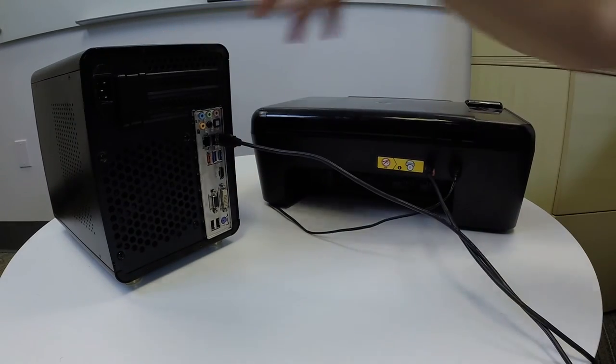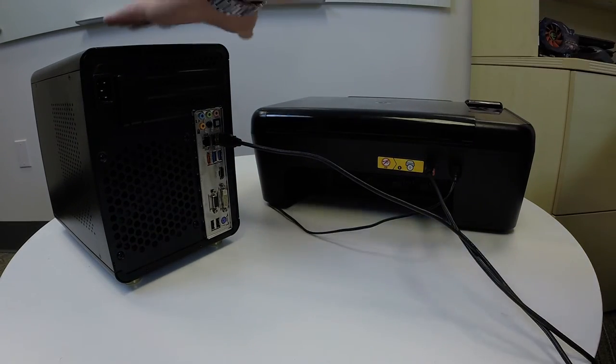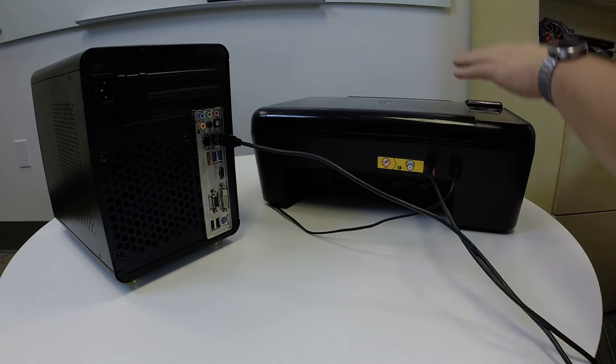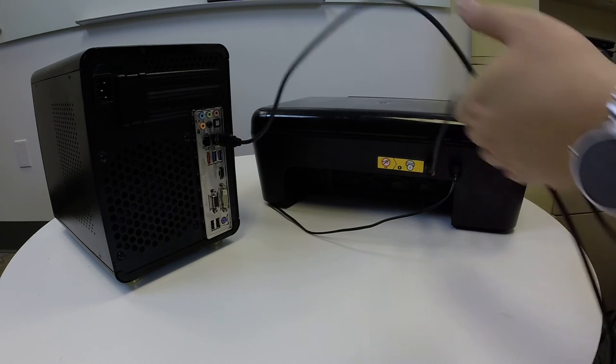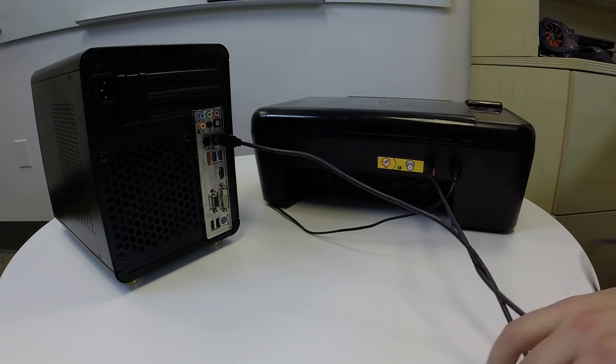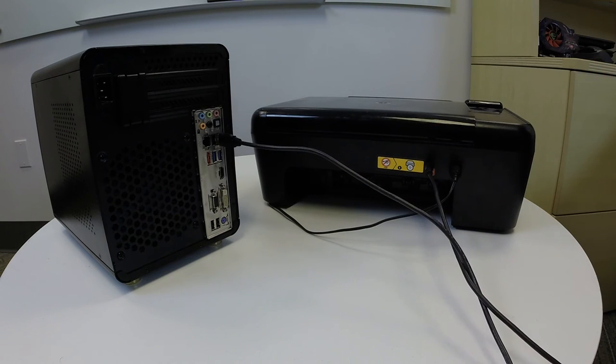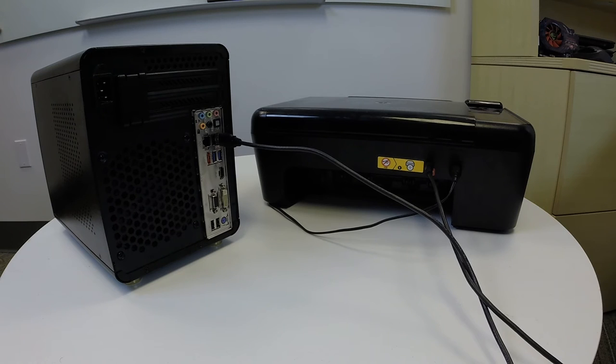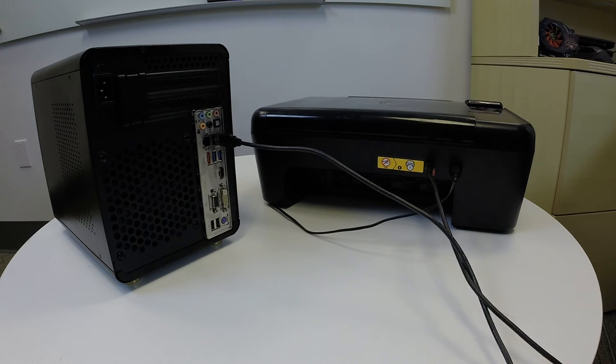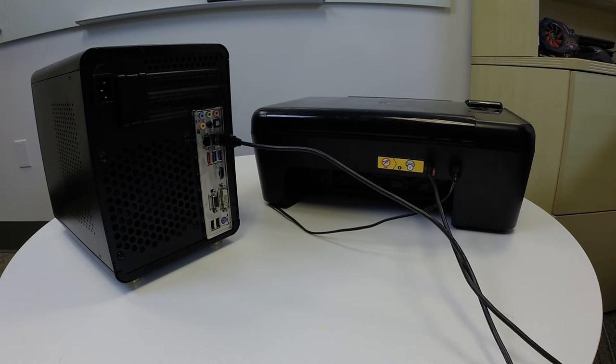Now, once you've got the printer plugged in and you've also got it connected to the computer, you of course turn your computer on. Usually, your printer will come with a disk. Go ahead and insert that disk into the drive and follow the instructions to install the drivers. And that will get everything working for you.